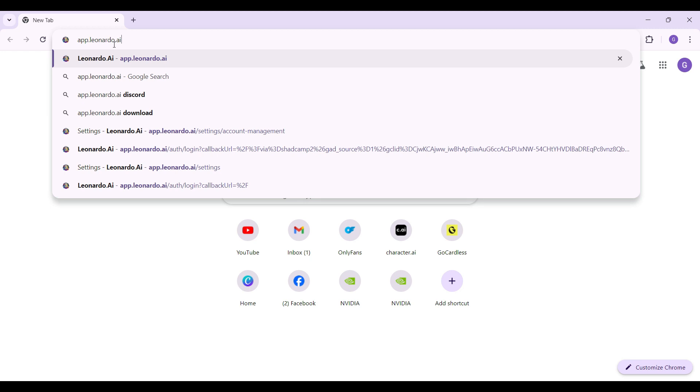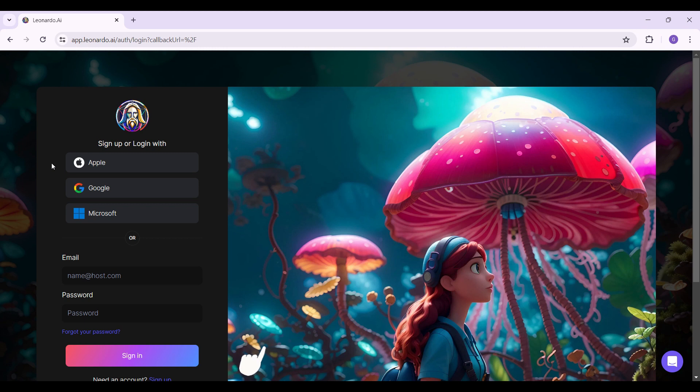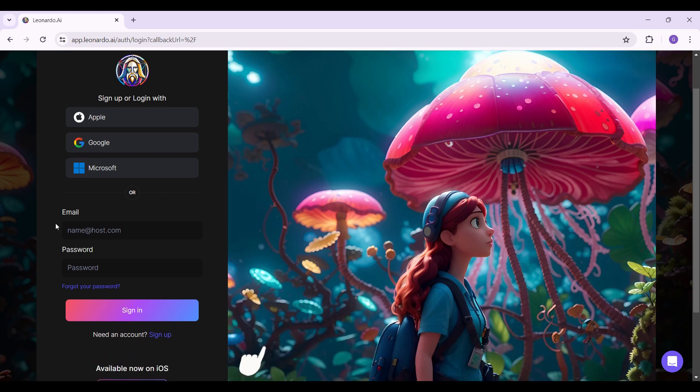Right now, this is the official homepage of Leonardo.ai. As you can see from the screen, you can login or sign up using either your Apple account, your Google account, your Microsoft account, or by simply entering your email address and password.